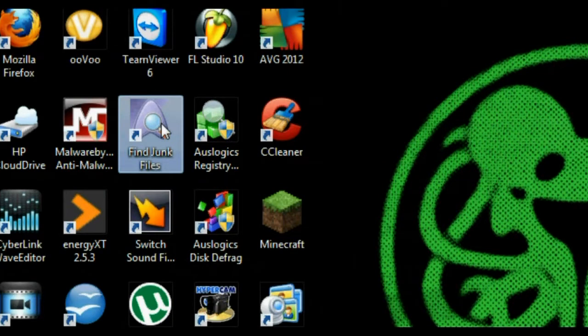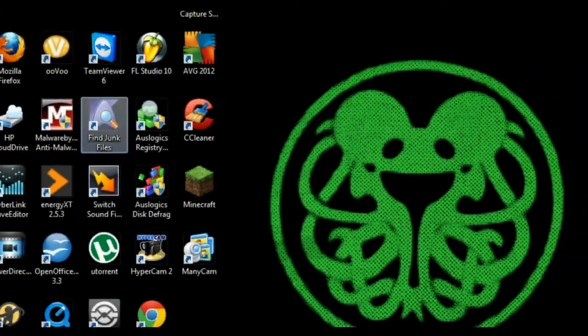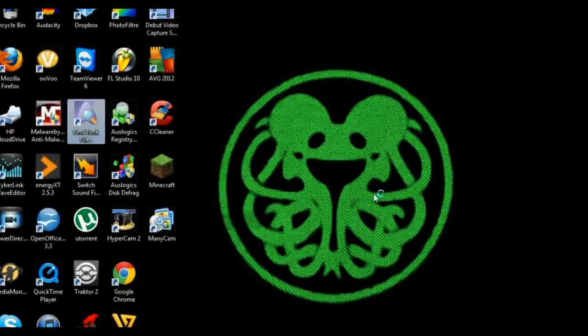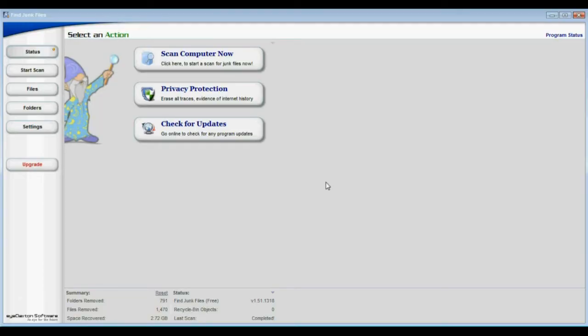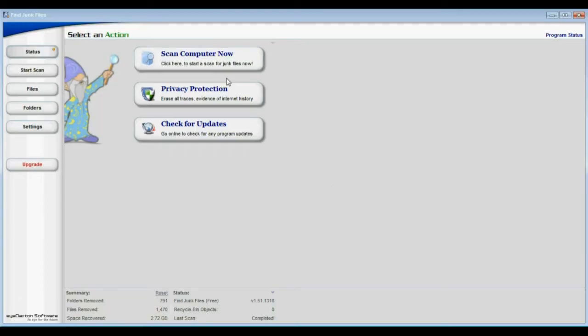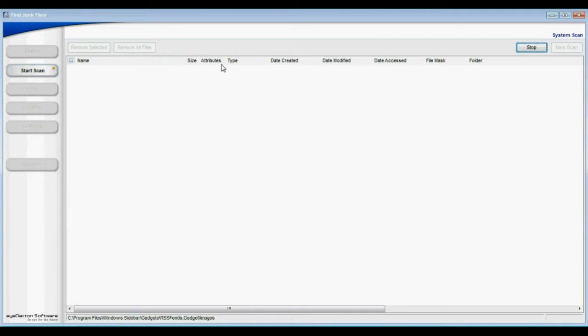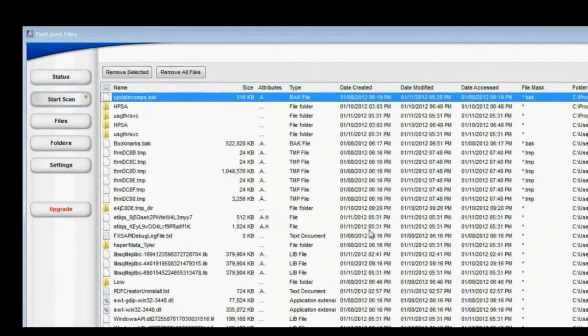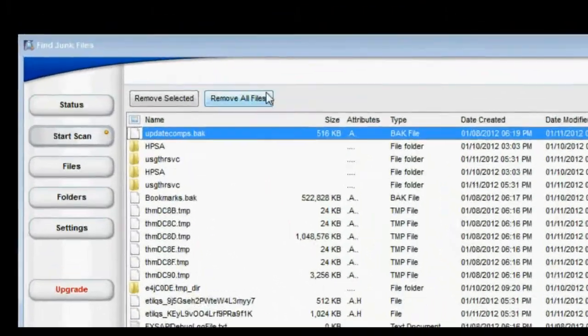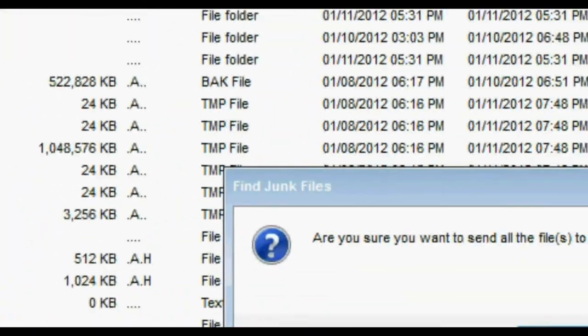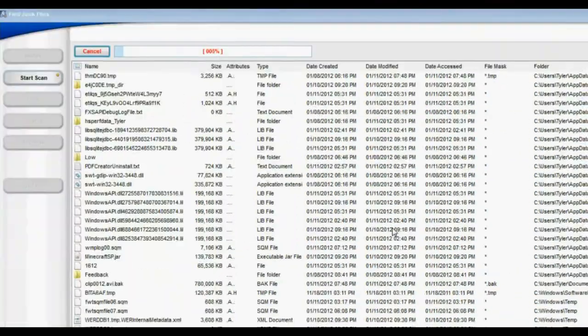Moving on to Find Junk Files. Anytime you do anything on your computer, it creates what are called junk files. To find and remove them, launch Find Junk Files. Click Scan Computer Now. This may take a while. When the process is complete, click Remove All Files and OK.